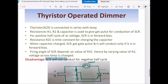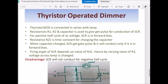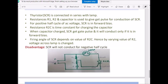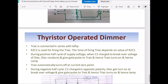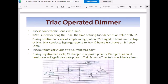The disadvantage of the SCR type dimmer is that it will not conduct for the negative half cycle. Though the capacitor charges during the negative half cycle, the SCR is in reverse bias and will not conduct even if a gate pulse is given. Therefore this is only a half-wave control circuit — we can only control the voltage applied to the lamp during the positive half cycle. This disadvantage is overcome in the triac operated dimmer.